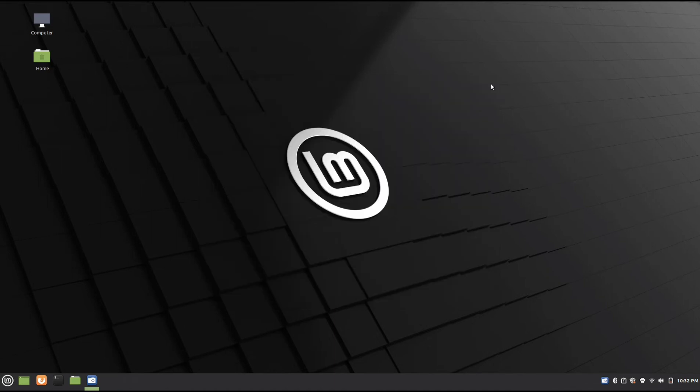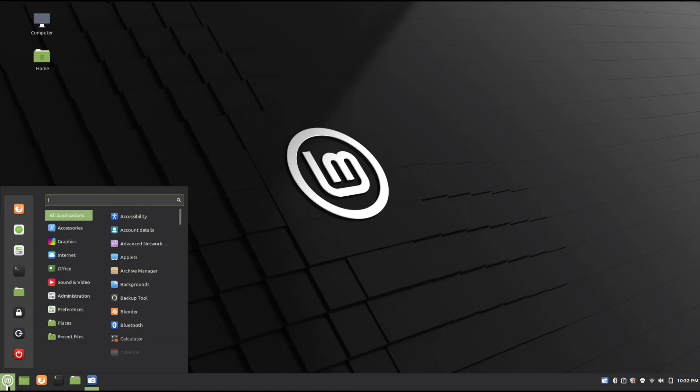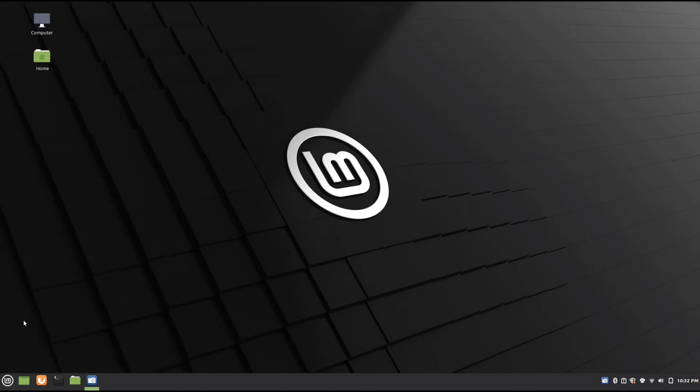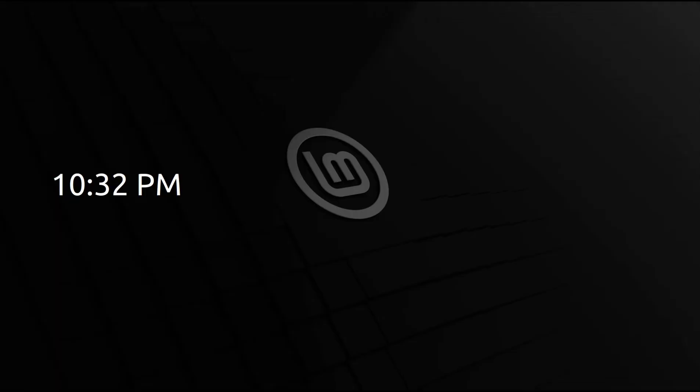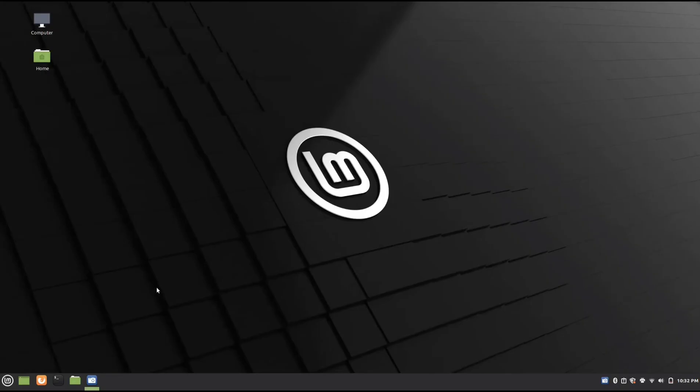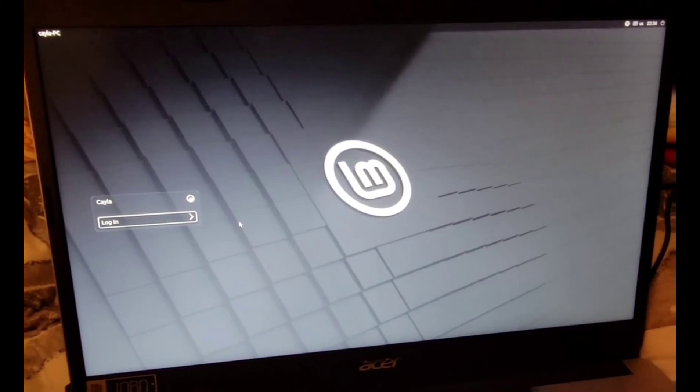Alright, now you should no longer have to enter a password to log into your computer. I'm going to lock it, and as you can see, I didn't need to enter a password.